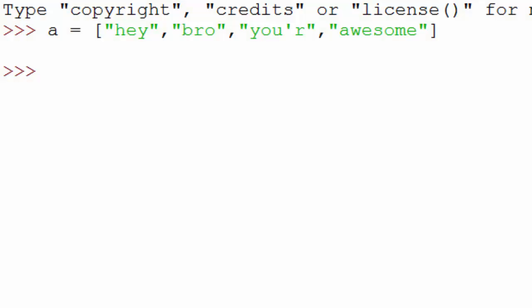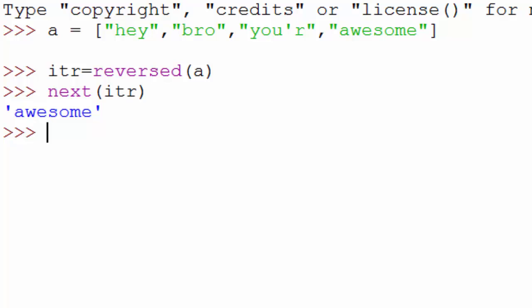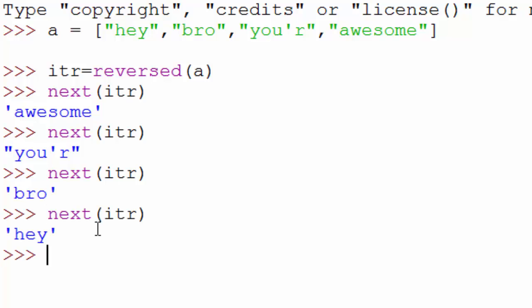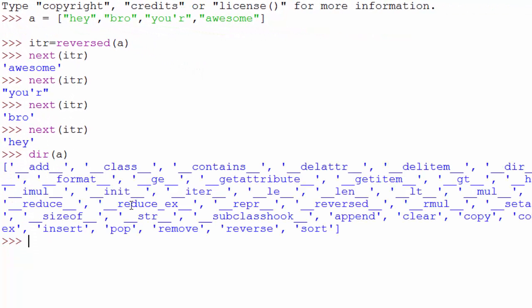There is also a reversed iterator, which allows you to iterate through a list in reverse. You get that by calling the built-in `reversed()` method. So if I call `next()` on the reversed iterator, you notice it gives me the last element first, then the second-to-last, iterating in reverse order. You can see the `__reversed__` method when you call `dir(a)` — most of these built-in methods have double underscores.